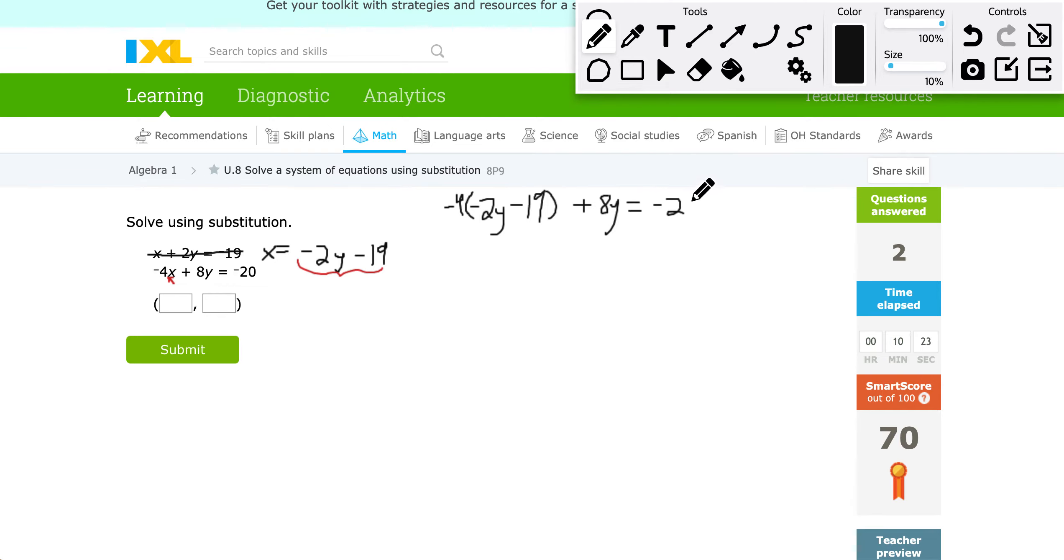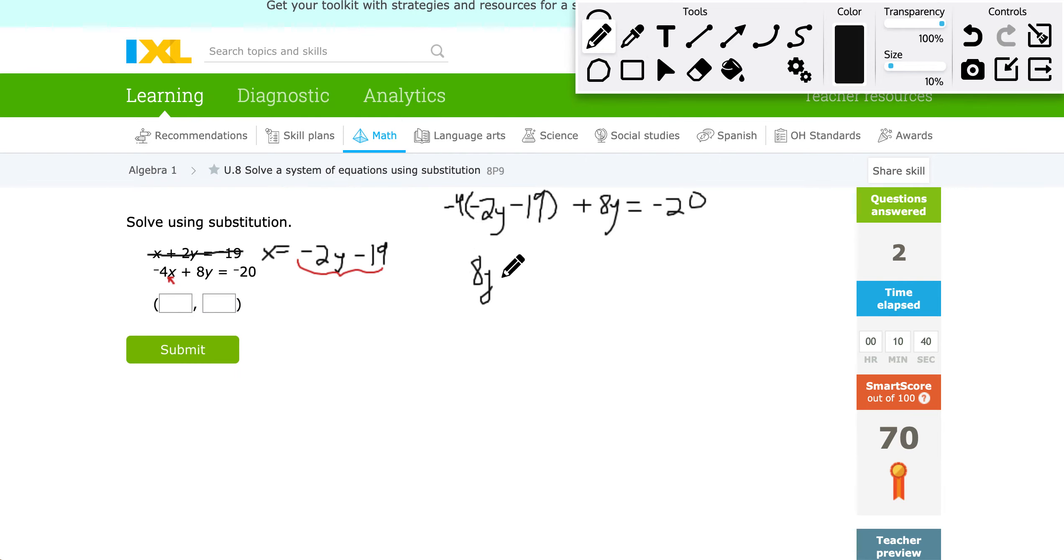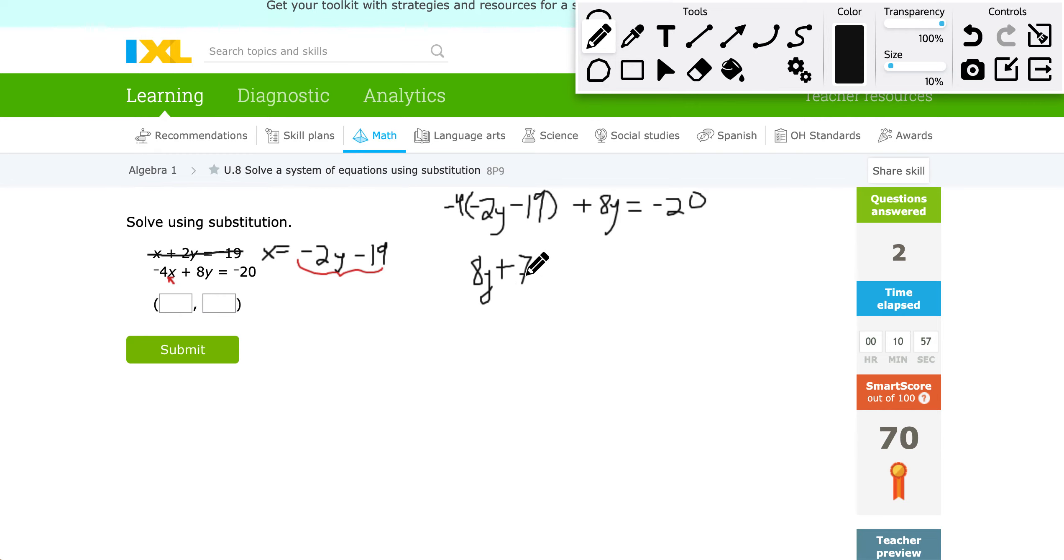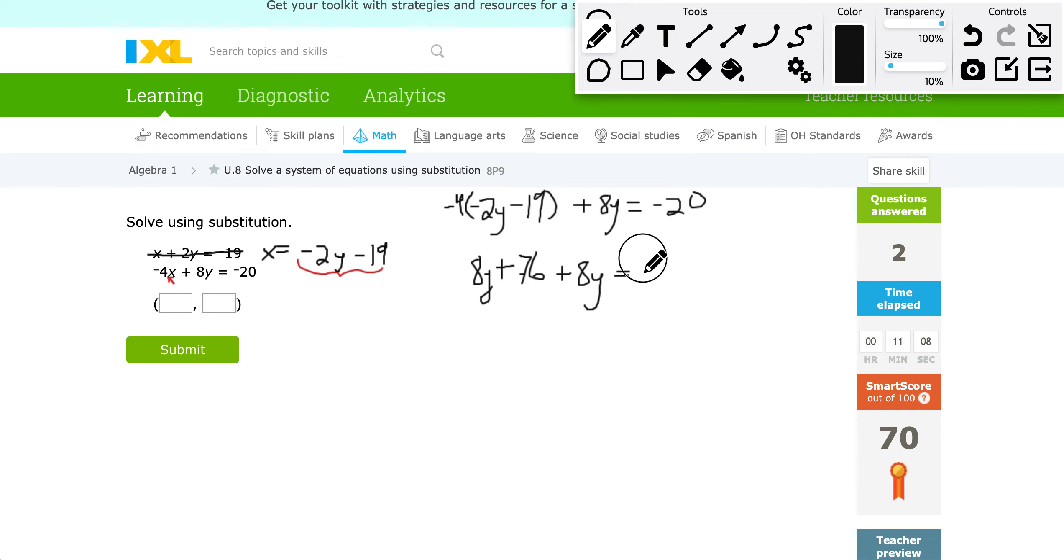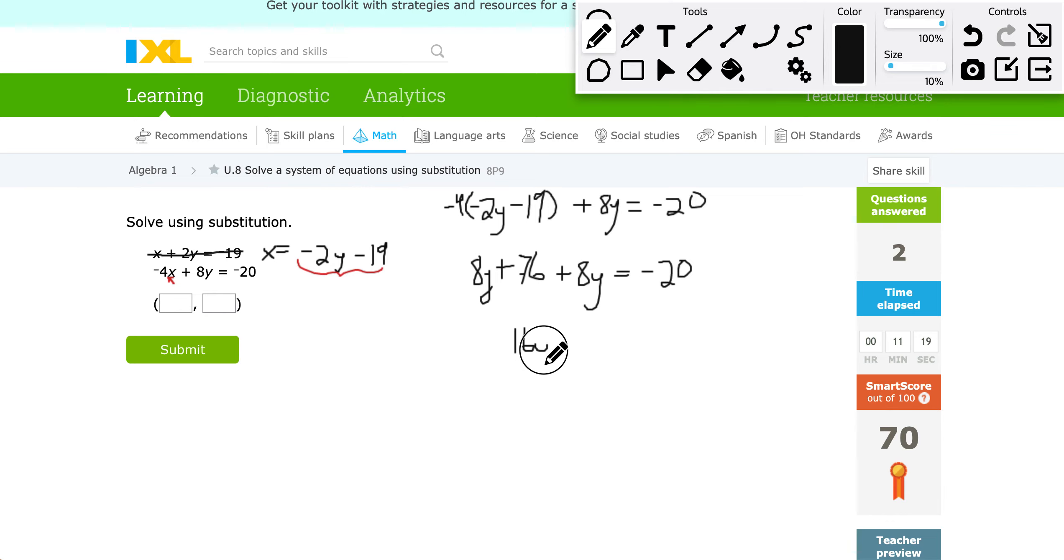So the benefit of that substitution was, now I don't have X in this problem. So I can eventually put all the Y's together and solve for it. So let's go ahead and distribute here. Negative 4 times negative 2 is going to give me 8Y. And then negative 4 times negative 19. Oh man, I might have to get the calculator out for that one. It's going to give me 76. I like to think I could have did that in my head, but I'm not going to ruin the problem by getting that wrong. I tell you guys you can use the calculator. So I'm going to give myself one. I still have the plus 8Y equals negative 20.